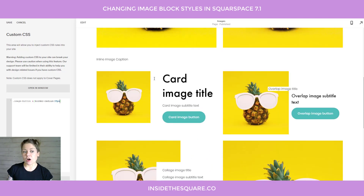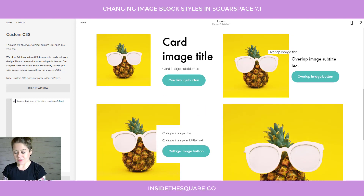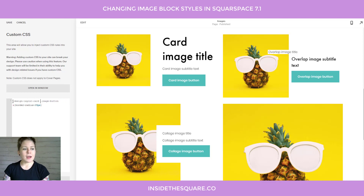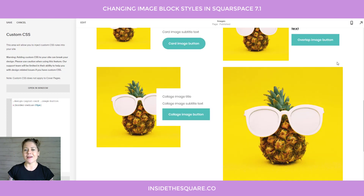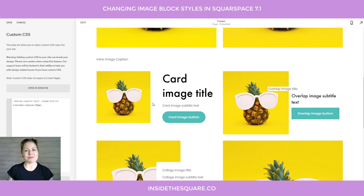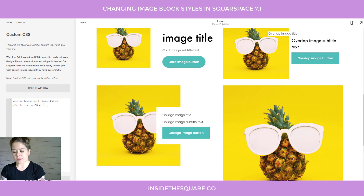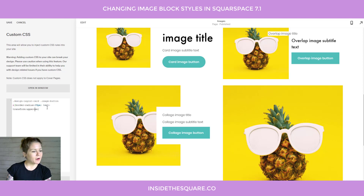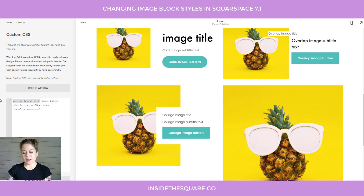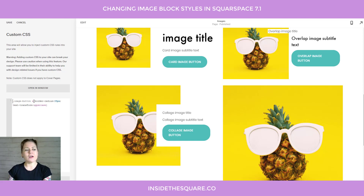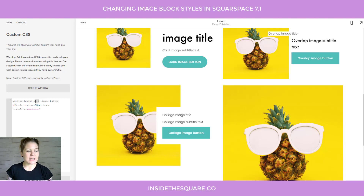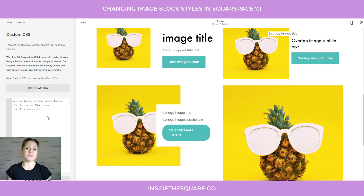Now you'll see all of the buttons have changed — how cool is that! If you'd like to specify this just for a card image, all you have to do is start the code with design-layout-card and now just the card image will have that pill-shaped button. We can't change button text types like we can other text types, but using this same code we can do things like text-transform: uppercase. Now that card image button is uppercase text. For all image buttons use image-button a, or you can specify the layout — for example, card — or change it to collage for just the collage button.